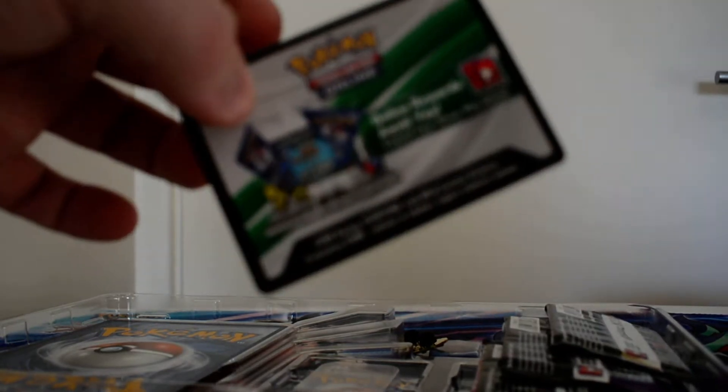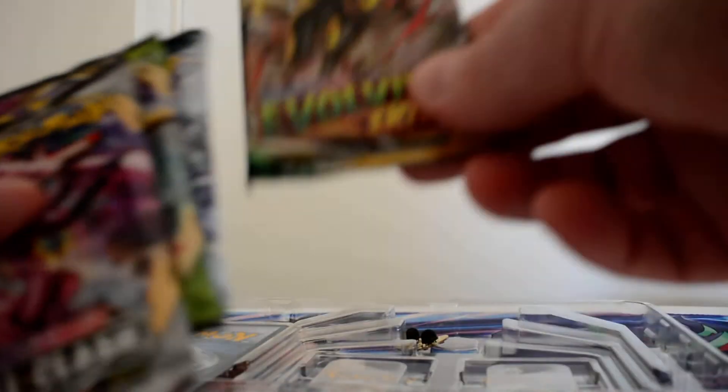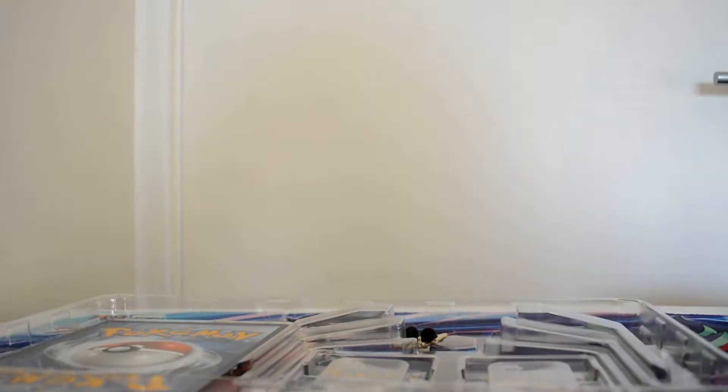Like all of them, you do get a code card, and it should be the same five sets, and it is. We get two Fusion Strike, an Evolving Skies, Chilling Rain, Vivid Voltage, and Rebel Clash.